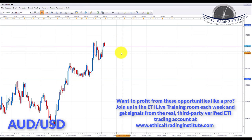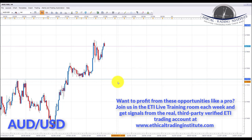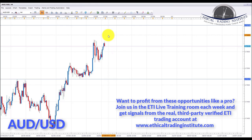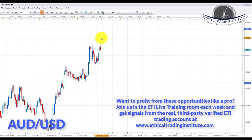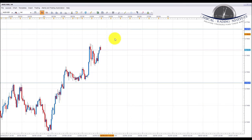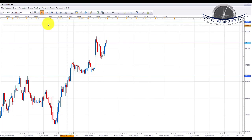On AUD/USD we are prepared to play this either way: if we see a breakdown, we look for bearish formations to the downside with a target of 0.75175; if we see price make new highs, we look for bullish formations with an overall target of resistance to the upside at 0.76790.